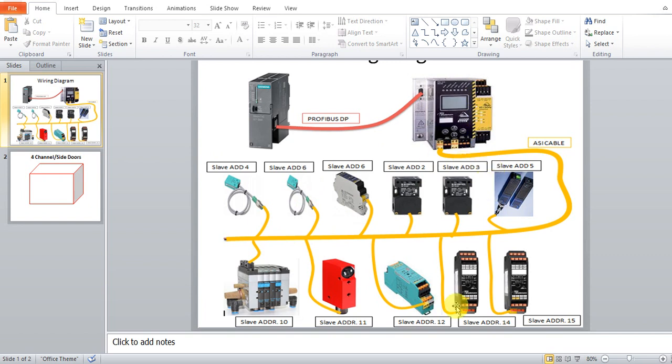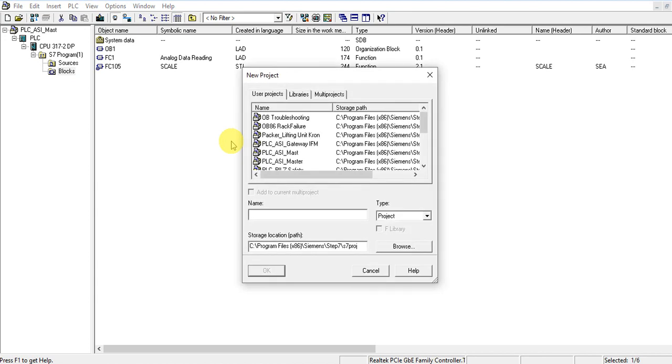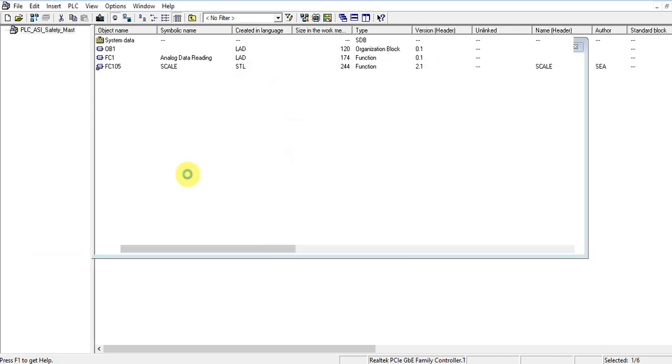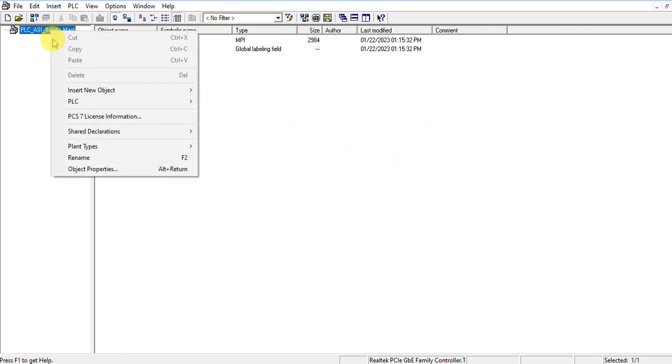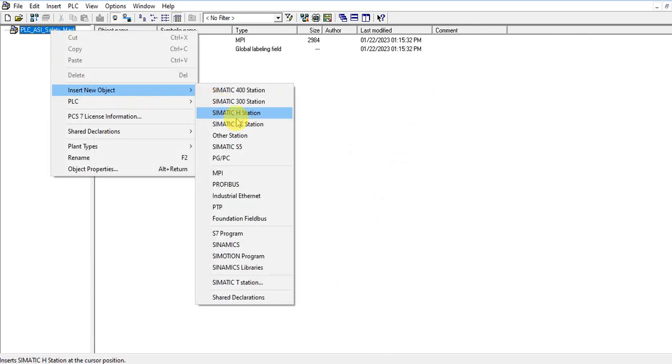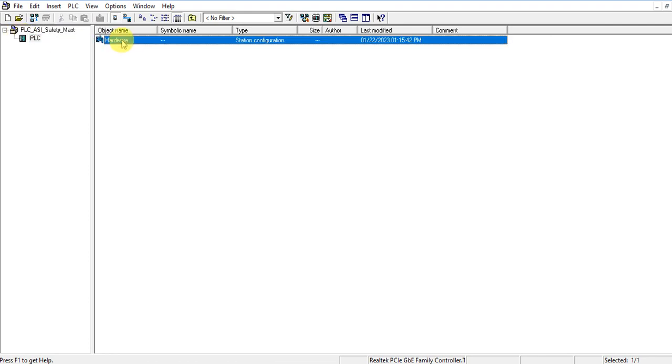Okay, let's go to Simatic Manager and create a new project. This must be PLC to AS Safe Safety Master. Insert S7-300 station, let's give this name PLC. Go to the hardware configuration.